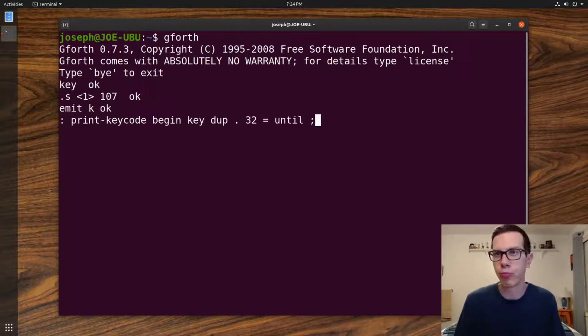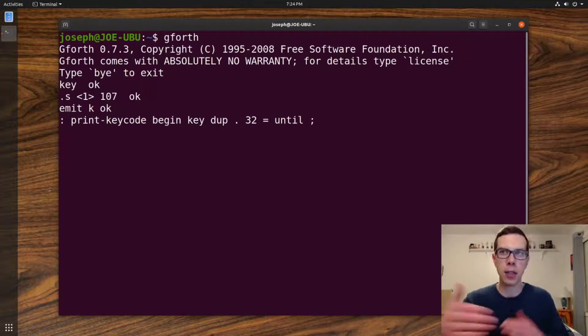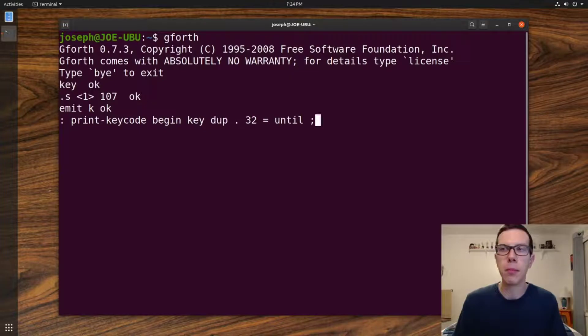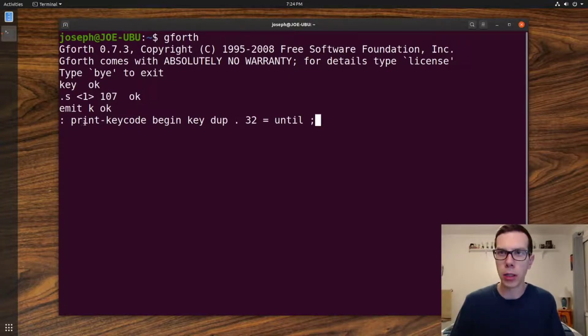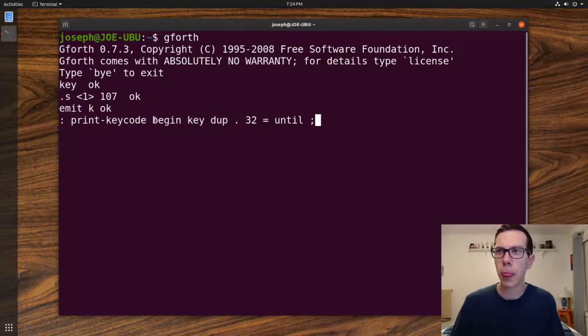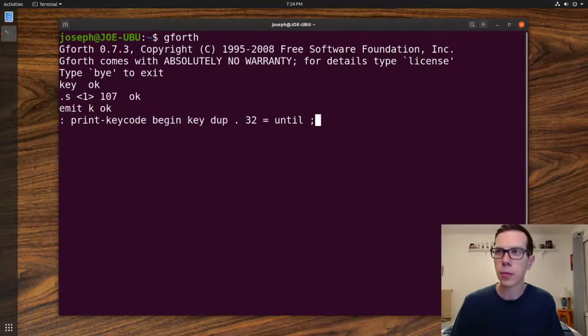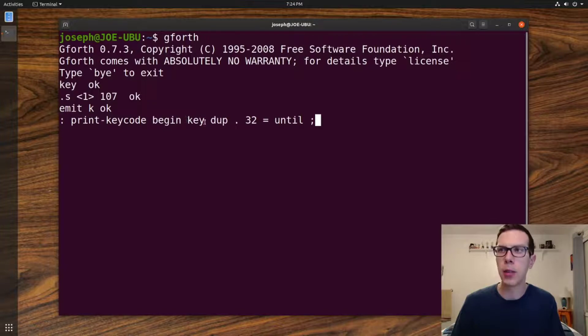I don't know, a lot of the programs I make, I do that just because it's just fun for me. I like the idea of interacting with a user through the computer. So here we have a word that we created, print-keycode, and then there's a loop here, right, a while loop, begin until.